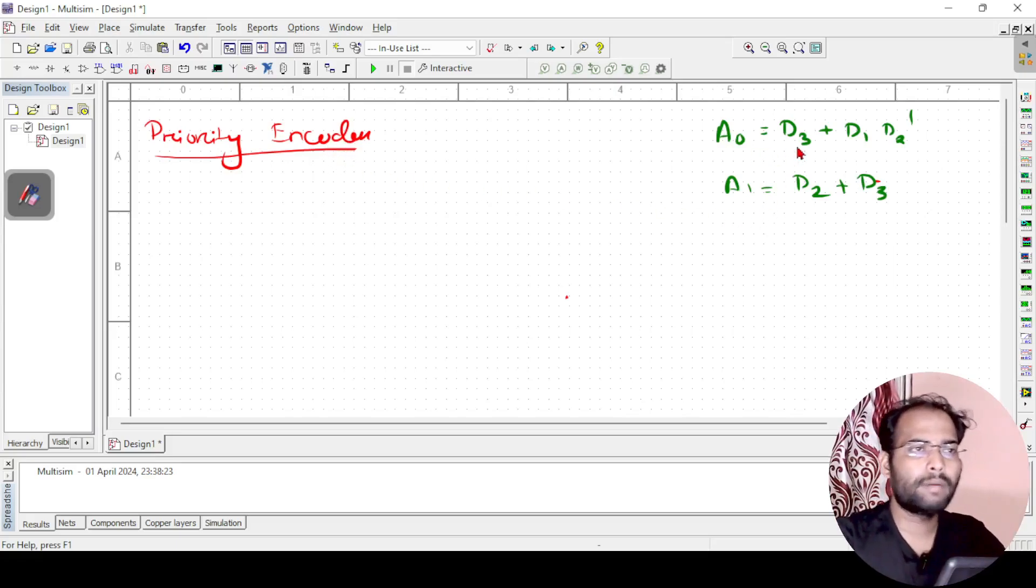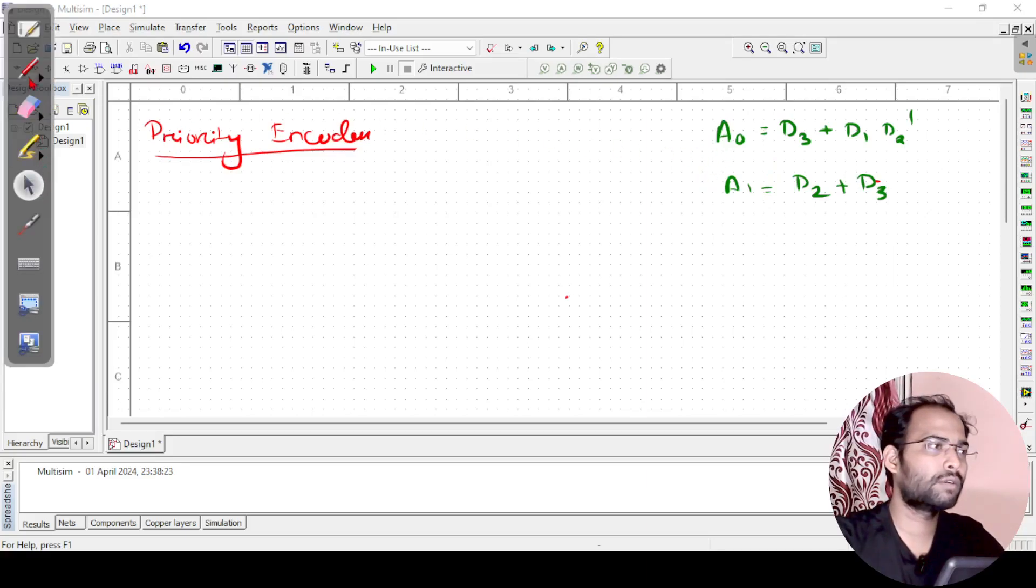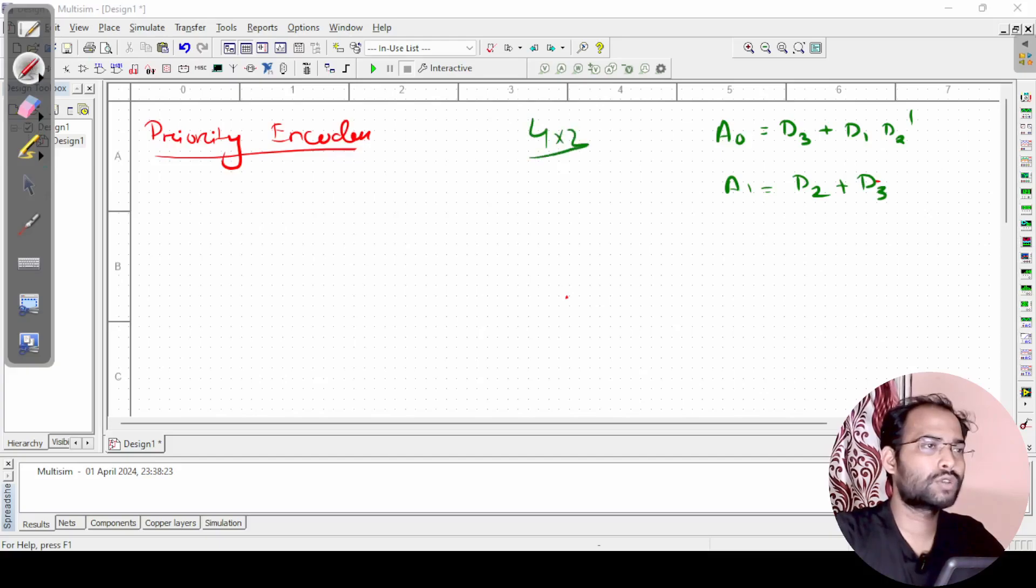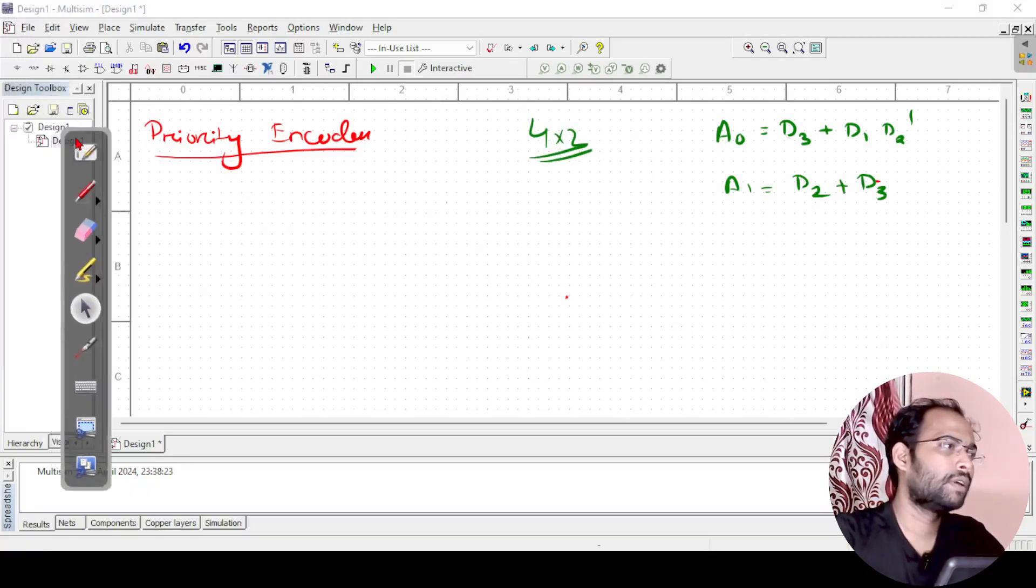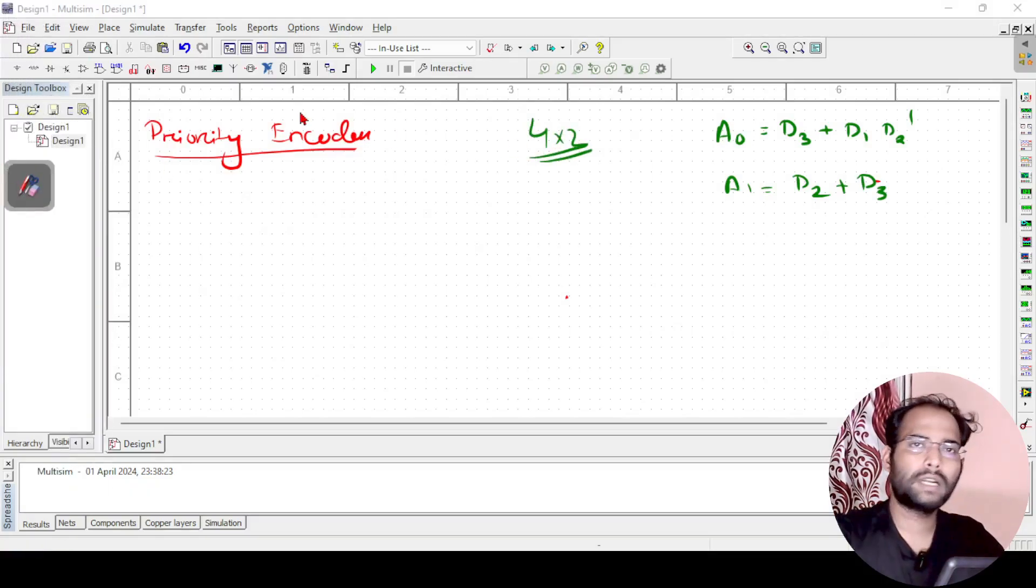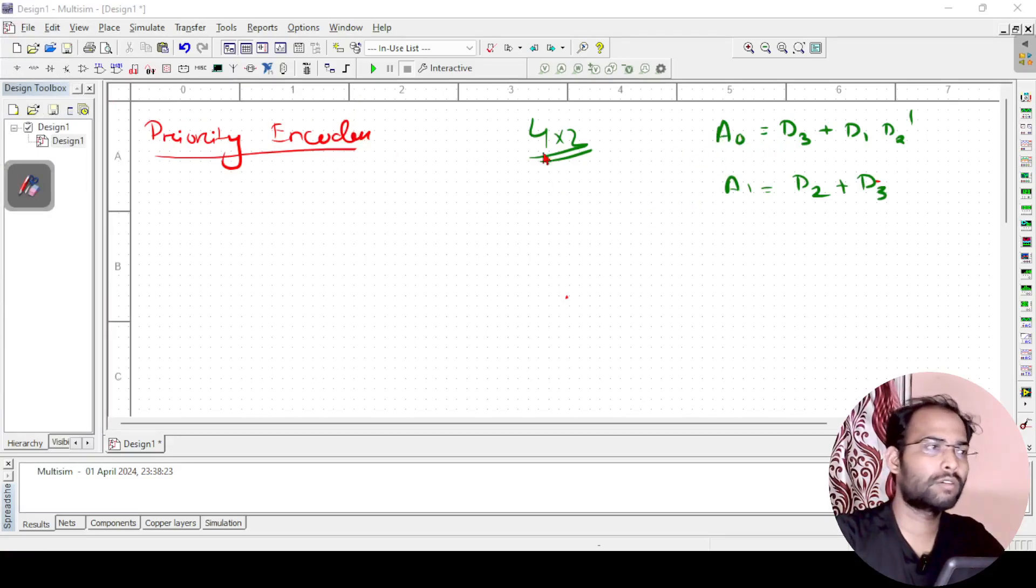I have directly written the expression for the priority encoder. For a 4 cross 2 priority encoder we are doing here. This is a 4 cross 2 priority encoder we are trying to implement. You can check out the previous video in the playlist to know how the priority encoder works.